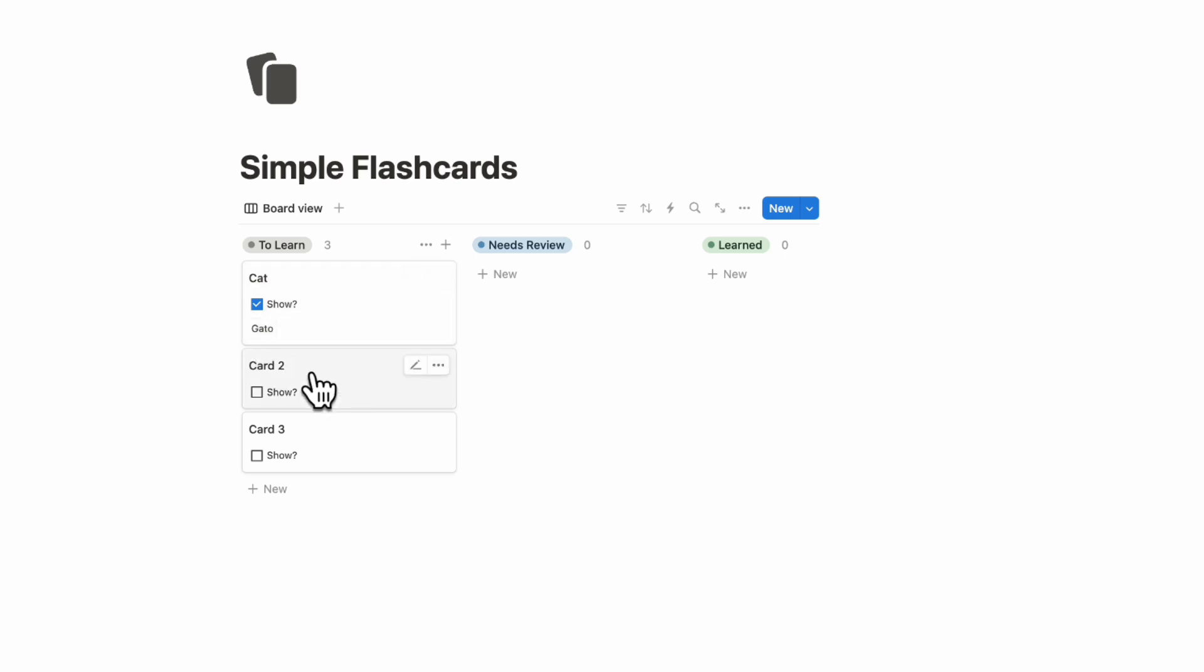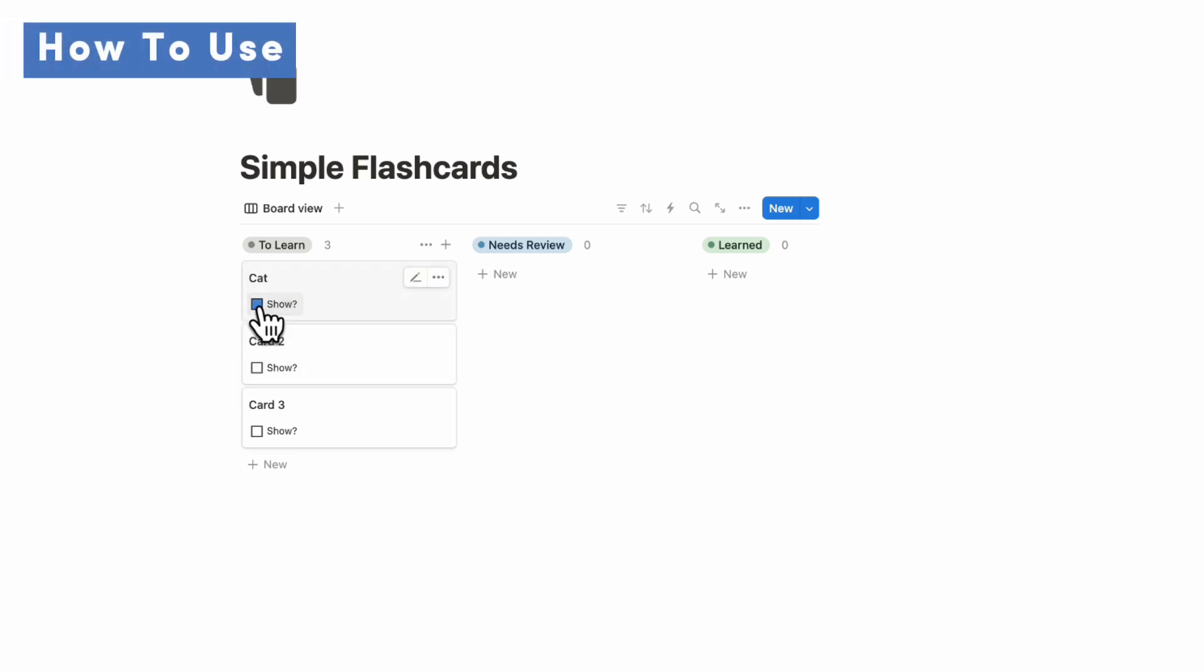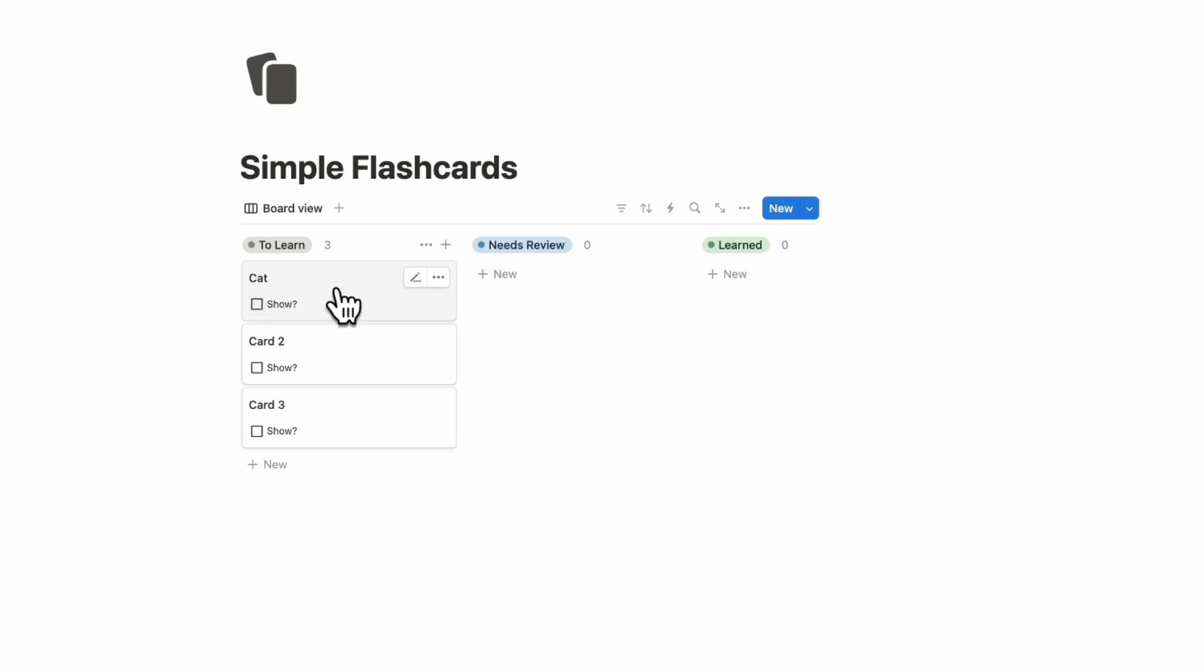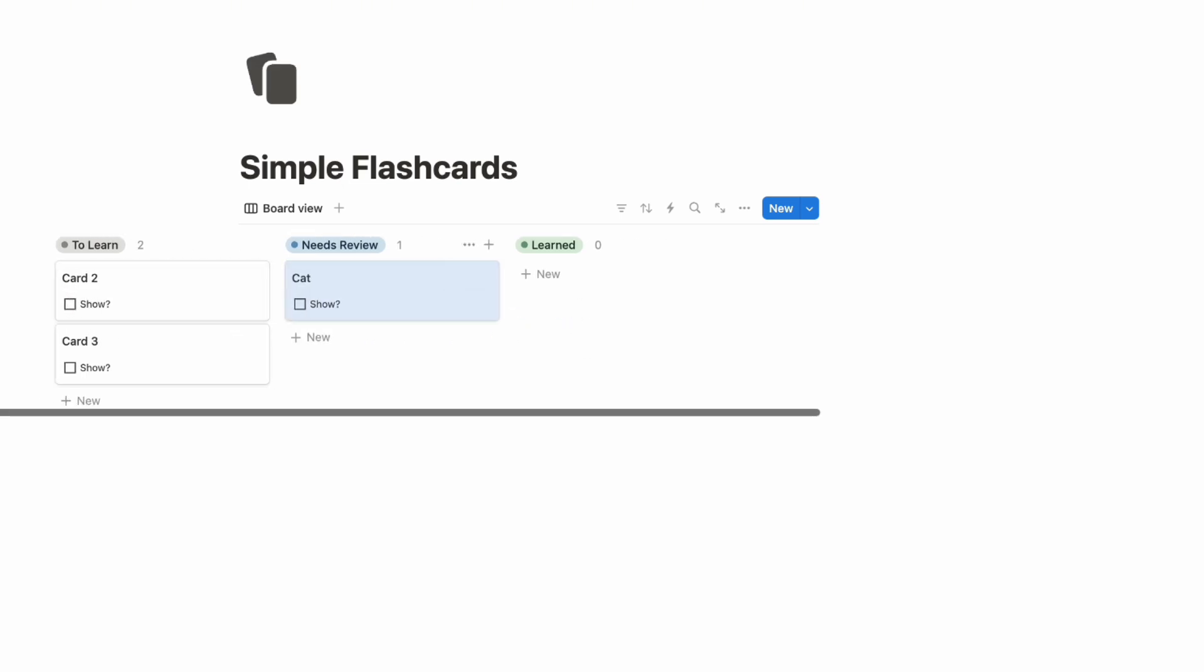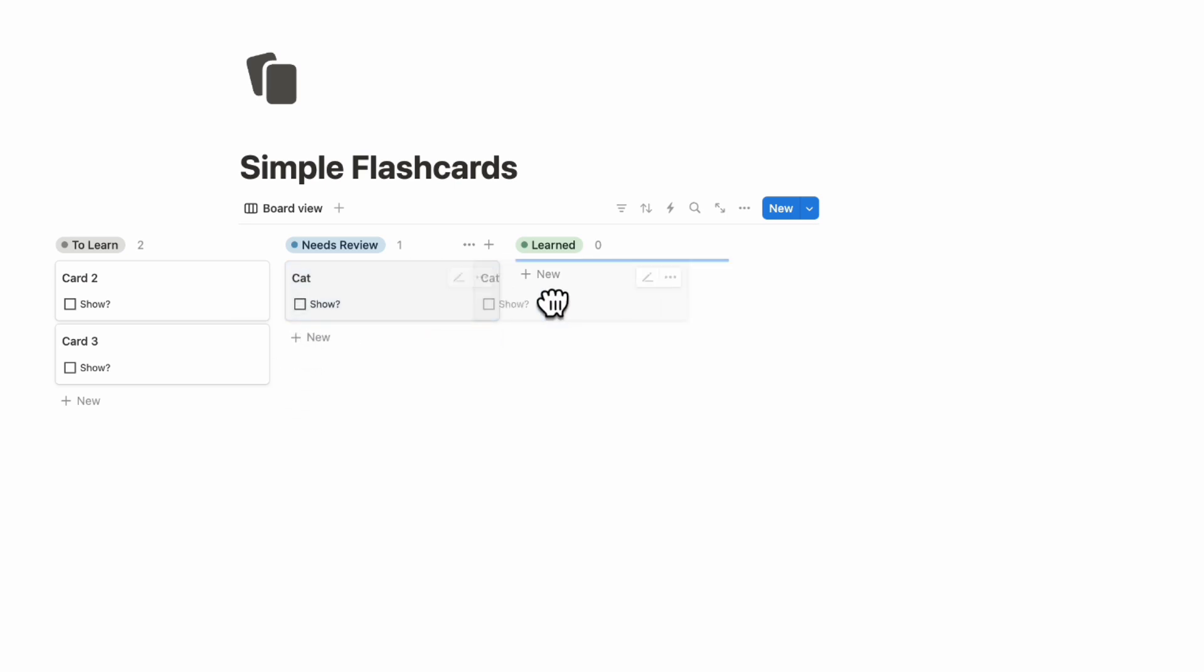So in that sense, we can now for example, let's say that we tried to figure this one out, we don't know it, then we can move it to needs review. Once we can answer it correctly, then we can move it to learned.